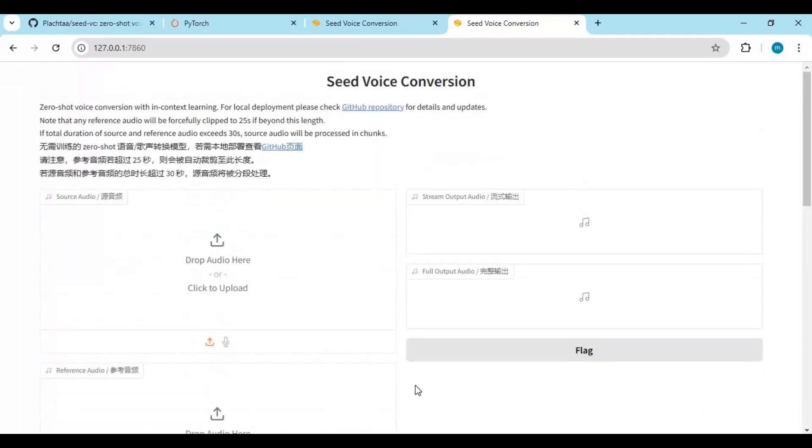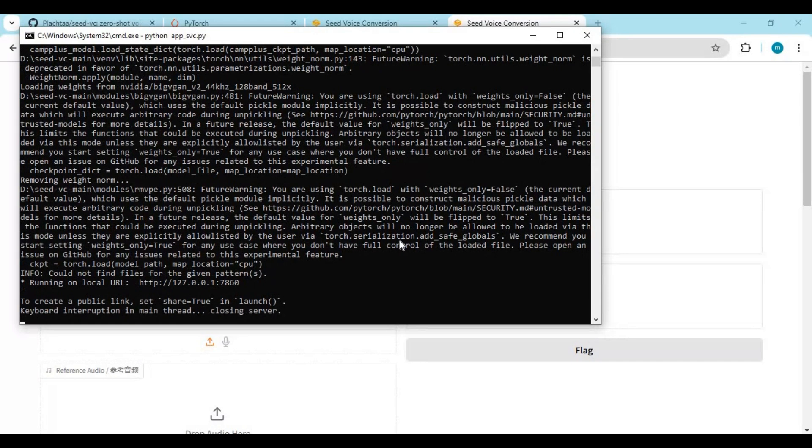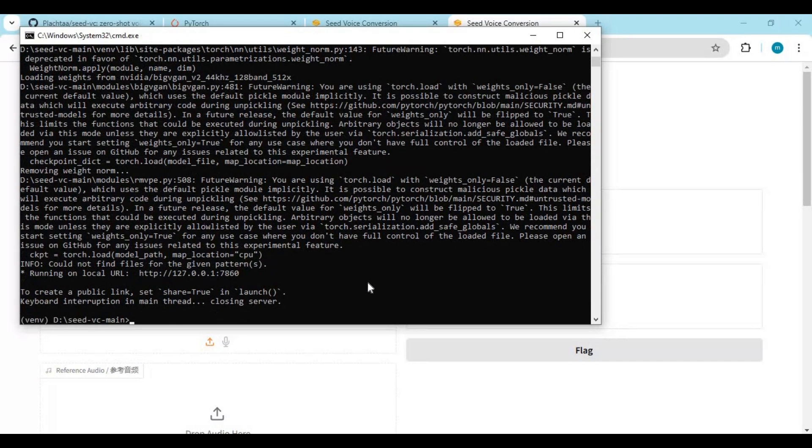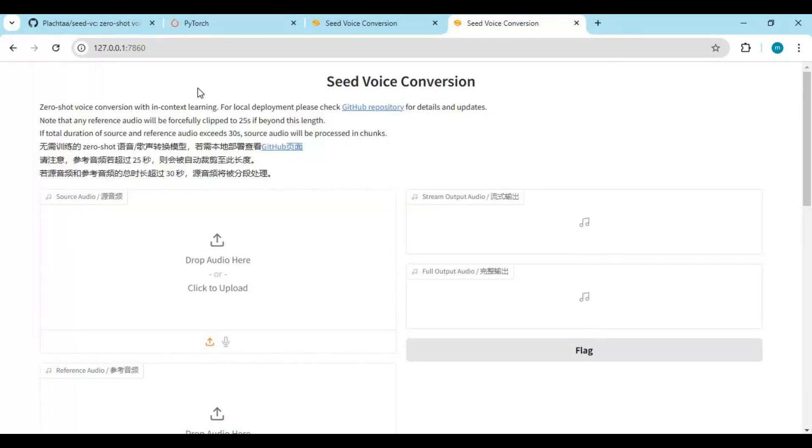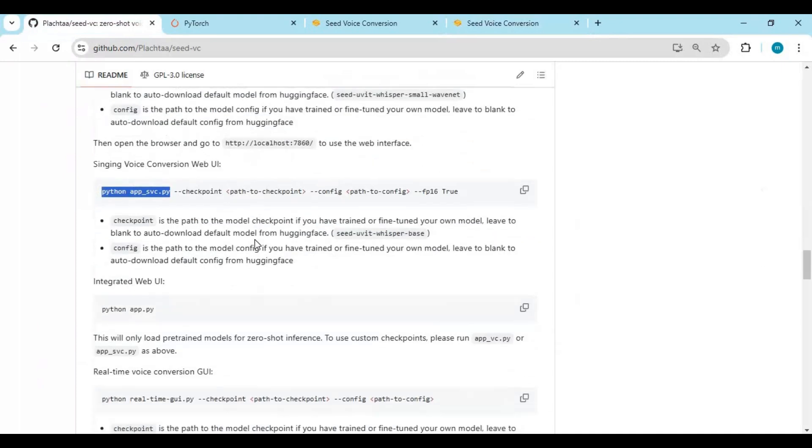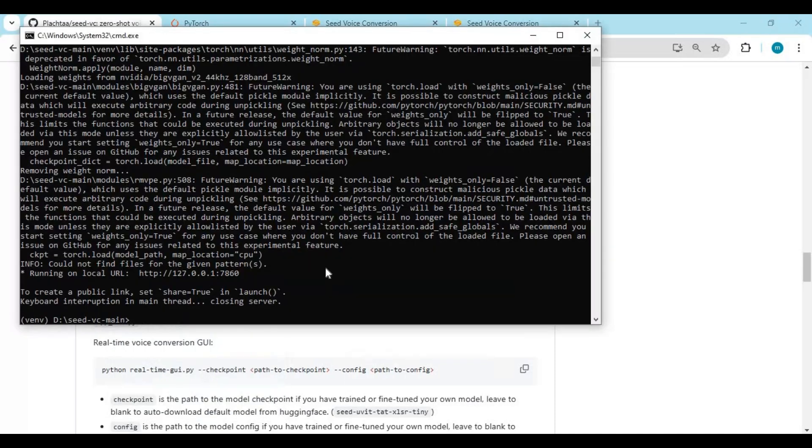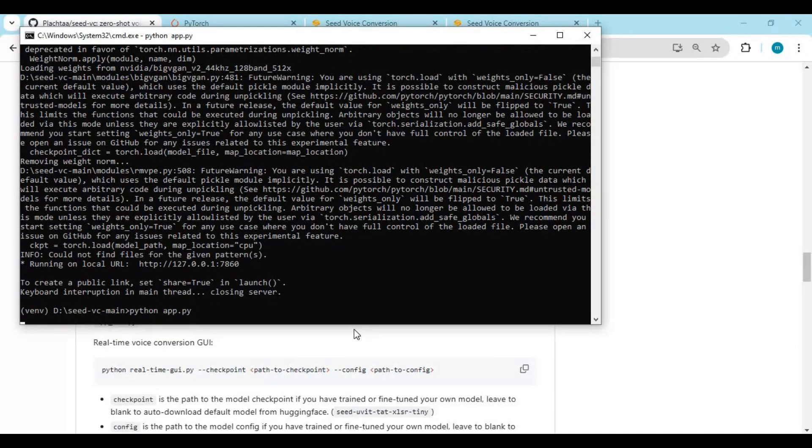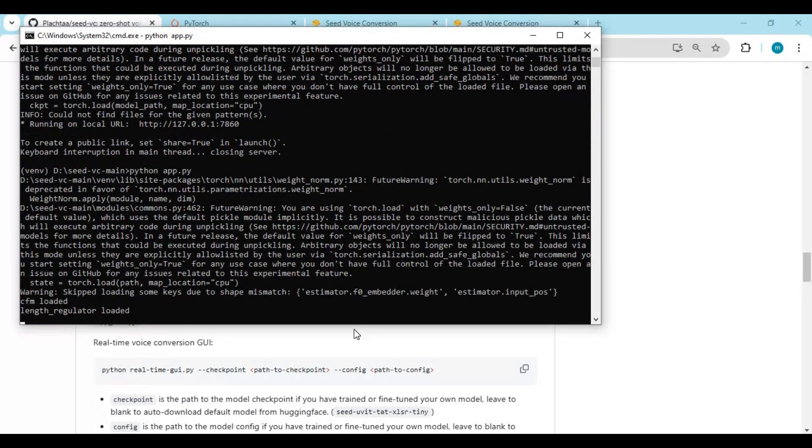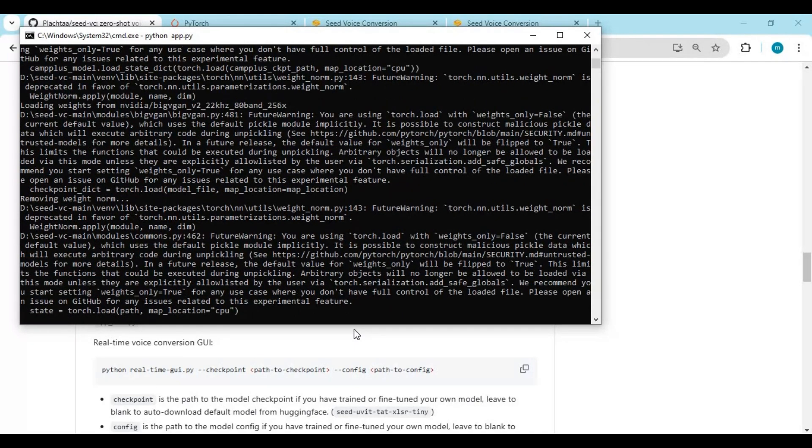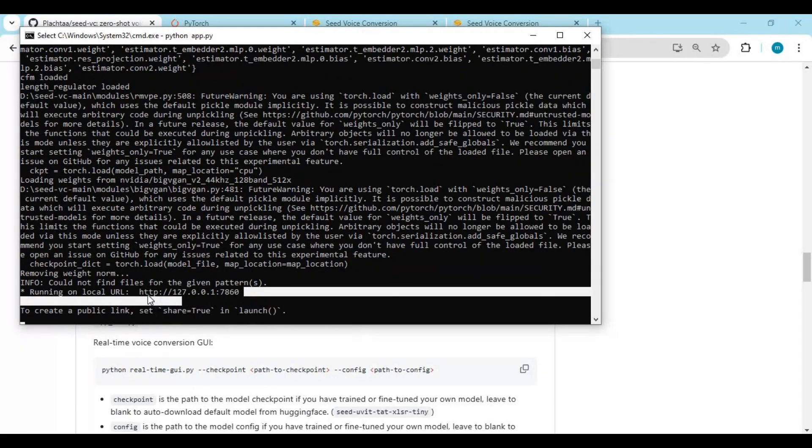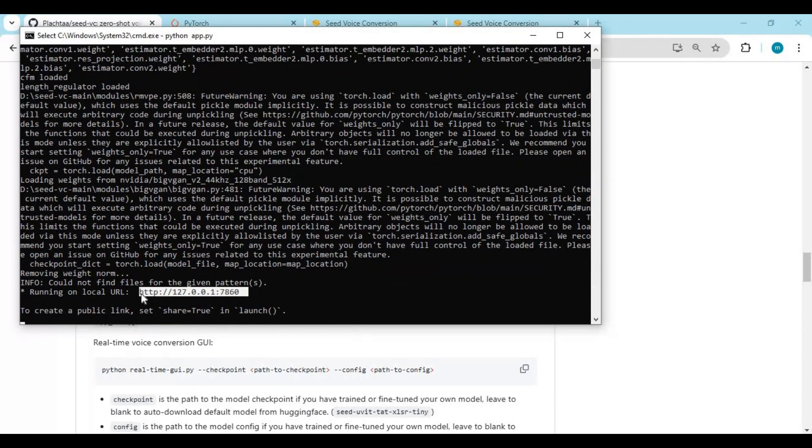For third option, again go to command window and press Control+C. Copy and paste third code in command window to use it. Again when you see local URL, copy and paste in command window to use it.